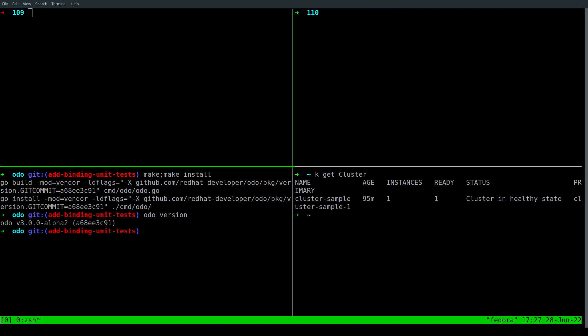A few weeks back, we introduced the new Odor add binding command to connect an application with a service. This demo shows a UI update that we did based on the feedback that we received.